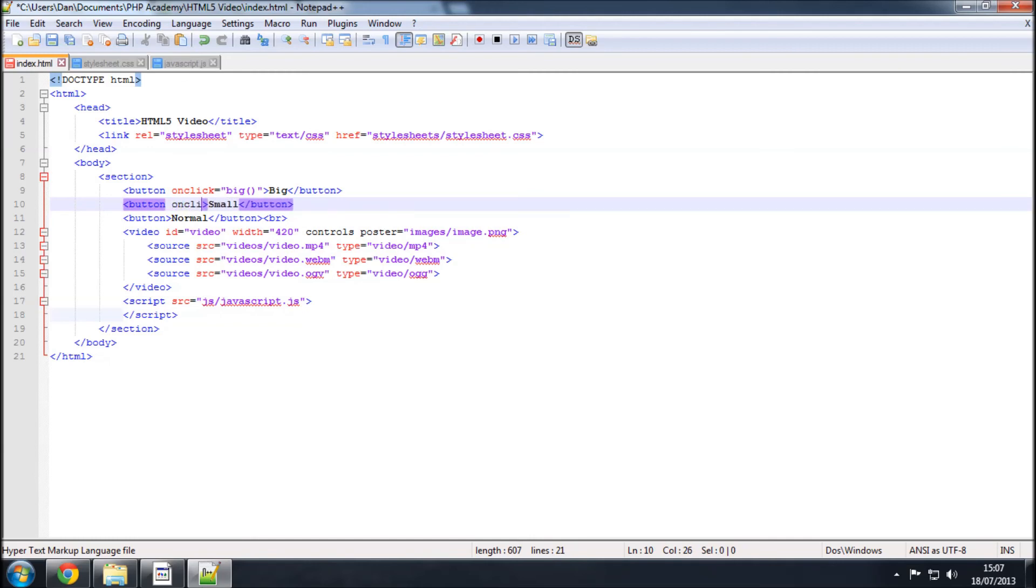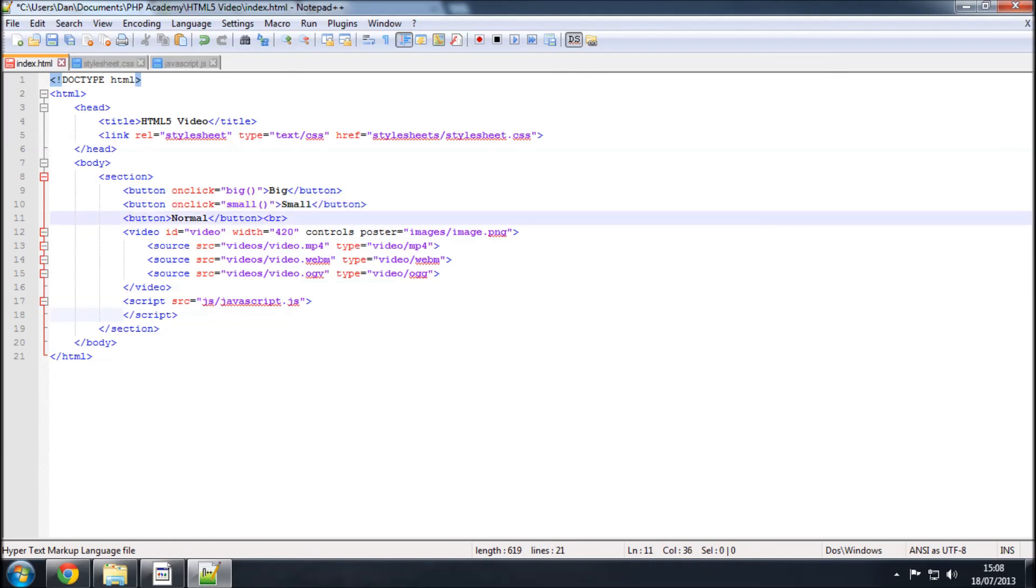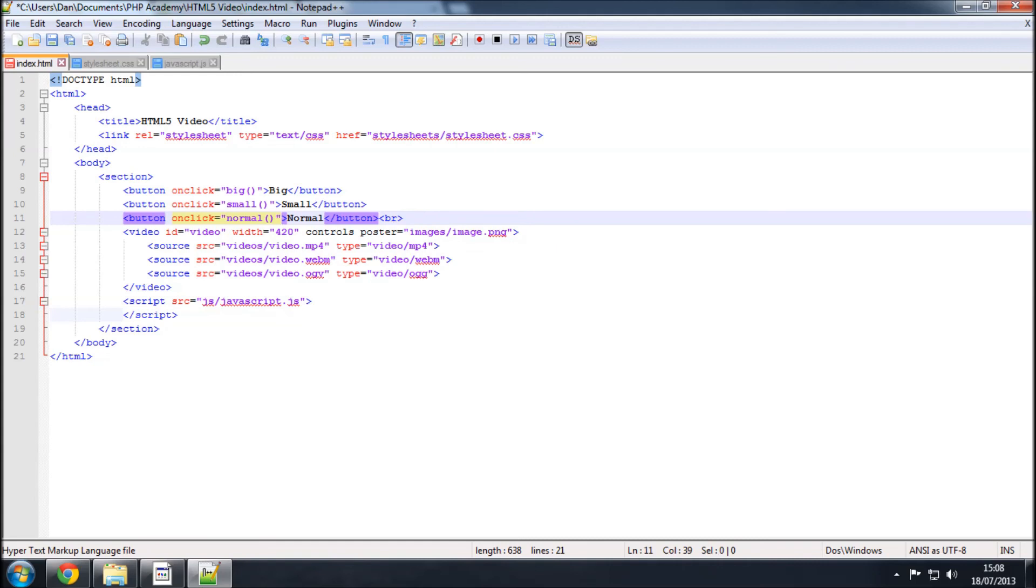One more, or two more actually. So, again, onClick, and this is for the small, we call that small, and one more time, onClick equals, and then we're going to call the function normal. There we go.